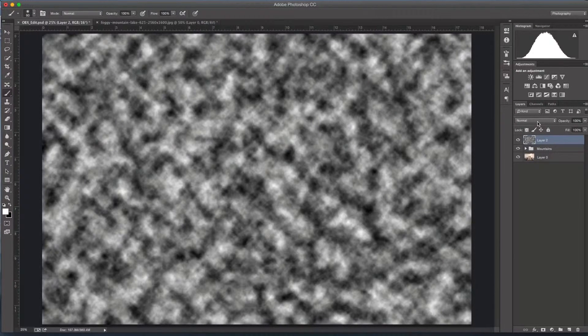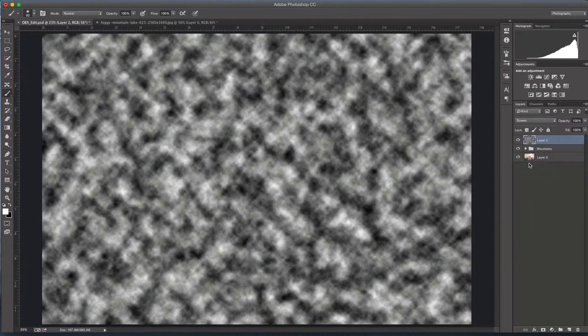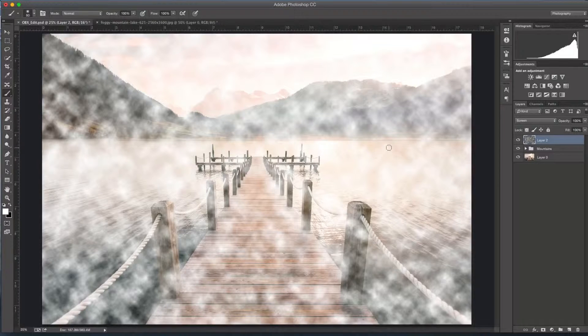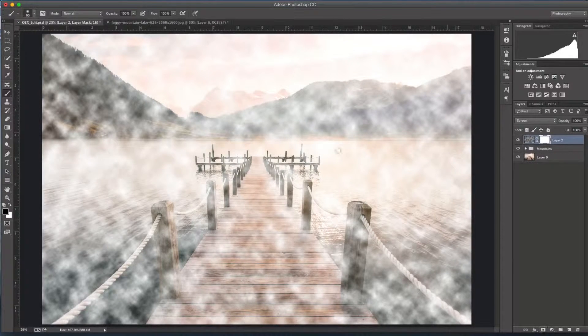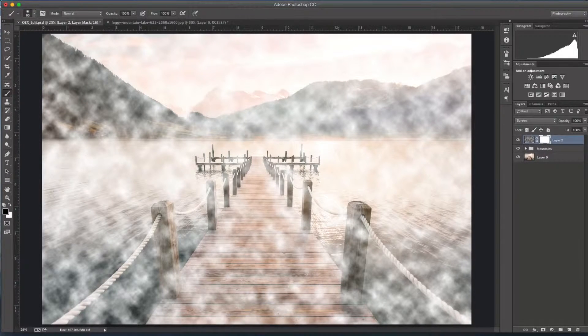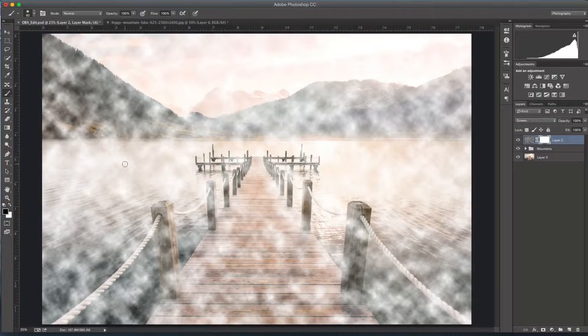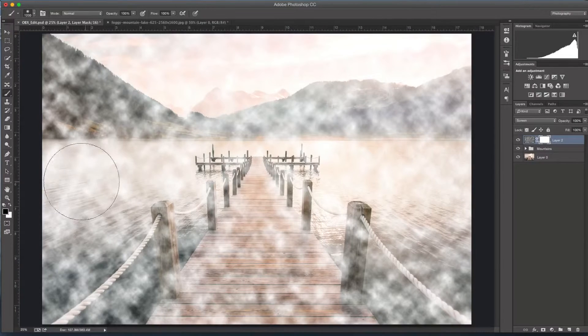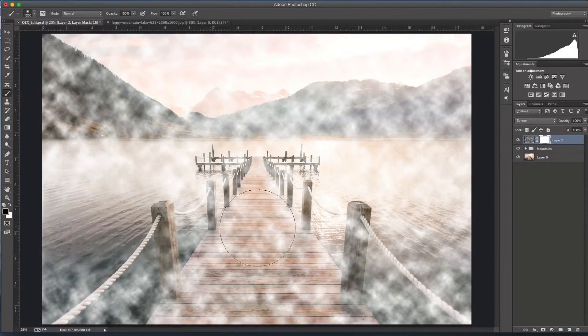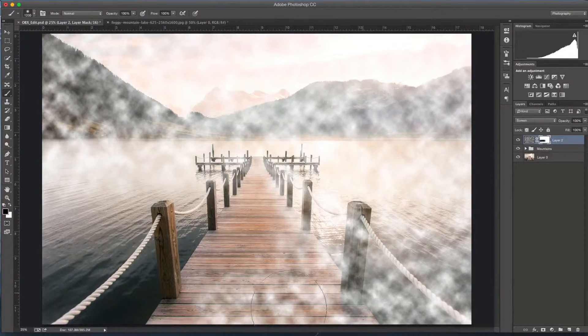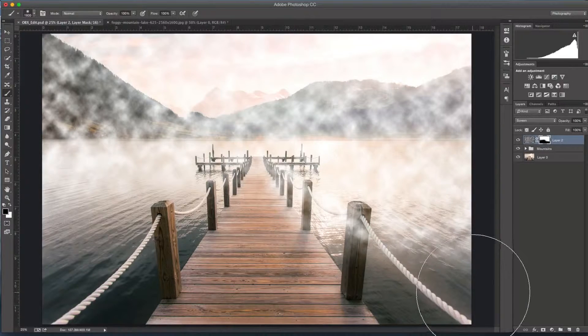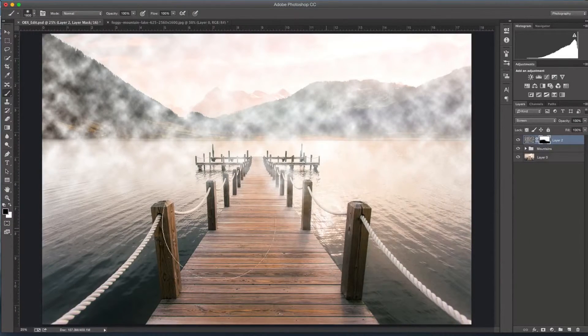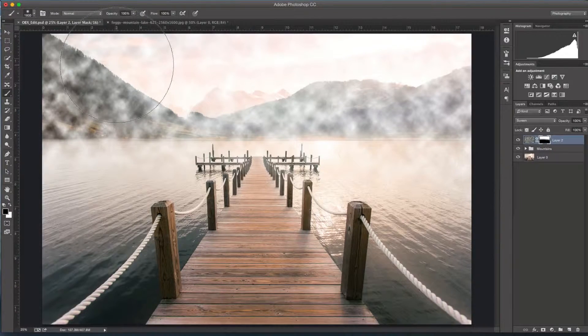To do that, we're going to change the blending mode from normal to screen. You can see the effect it did there. Now it looks pretty gross, but we're going to use the adjustment layer like we did for the background. Take the paintbrush over here, change your paintbrush to black so you can paint away a little more. Get a nice large soft brush and just paint a bit away. I don't want any fog over in this area, and if I do I can paint it back in, but I want it to be sort of minimal.